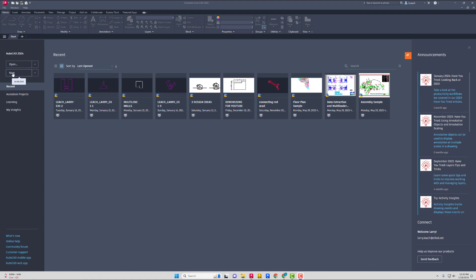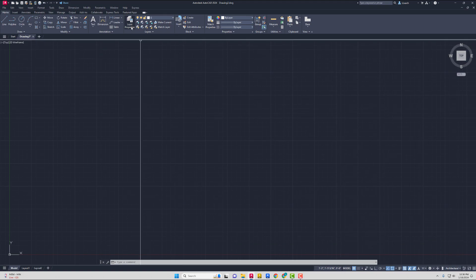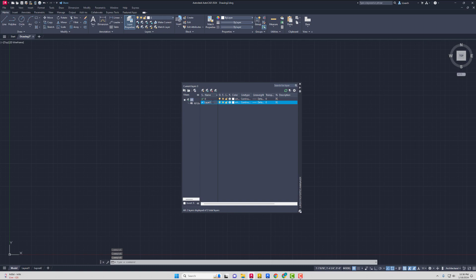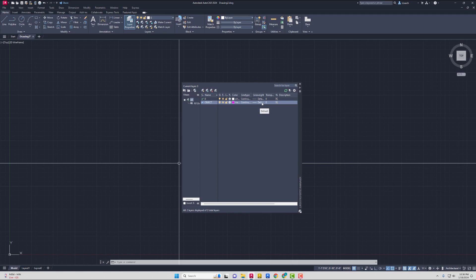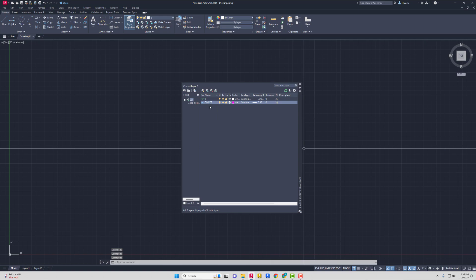First, I'm going to start a brand new AutoCAD drawing and I want to make sure that my units is set for Architectural — just to get into the practice of doing that. Then I want to create a new layer, so I don't want to be on layer zero. I'll click the stack of papers with the yellow starburst icon to create a new layer. I'm going to rename this layer OBJECT using caps, change my color to magenta, and go to lineweight and change it from the default to 0.30 millimeters. Another way to set the current layer — instead of clicking the stack of papers — you can double left-click it if it's highlighted, and that'll make that layer current.